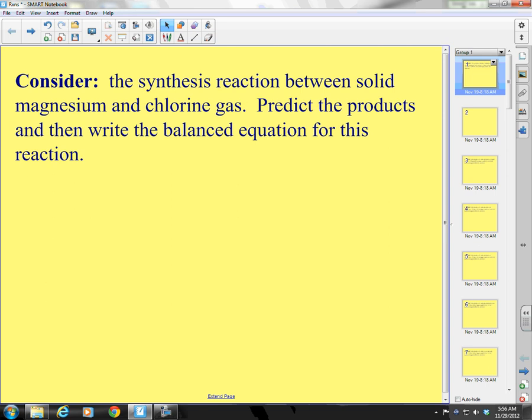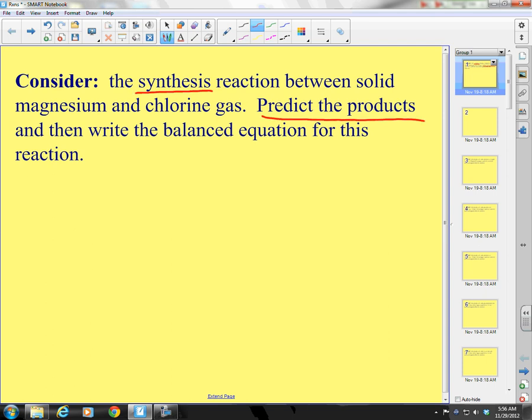And how do you do that? Well, from my standpoint, you just have to memorize about 25 reactions. Let us start here. Consider the synthesis reaction between solid magnesium and chlorine gas. Predict the products.